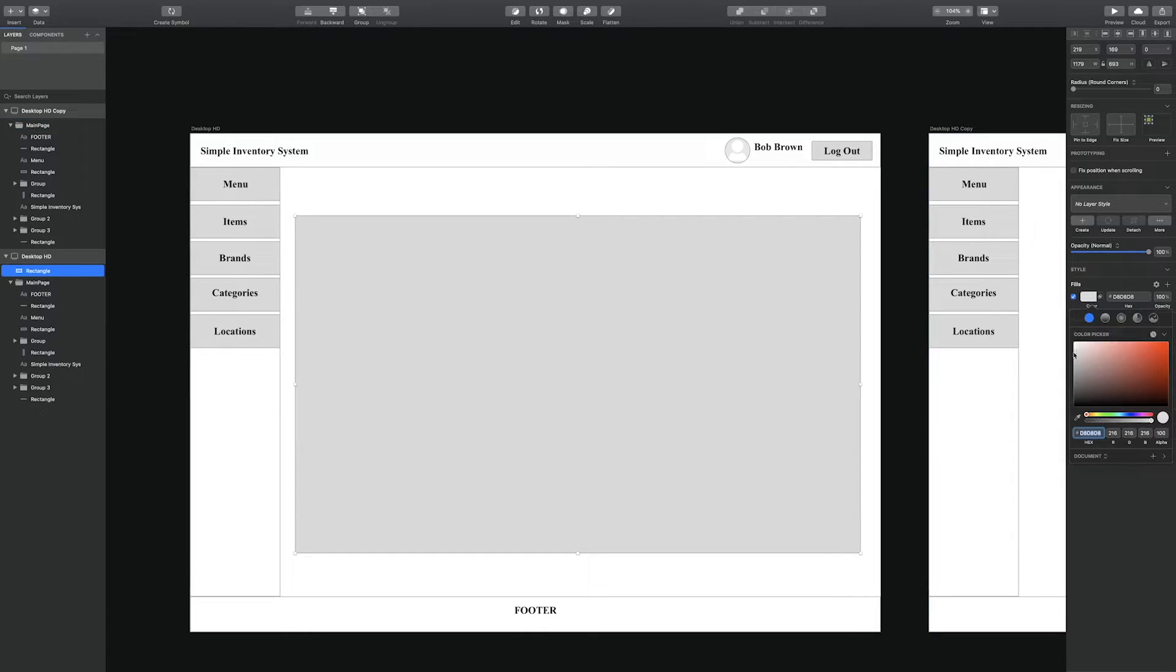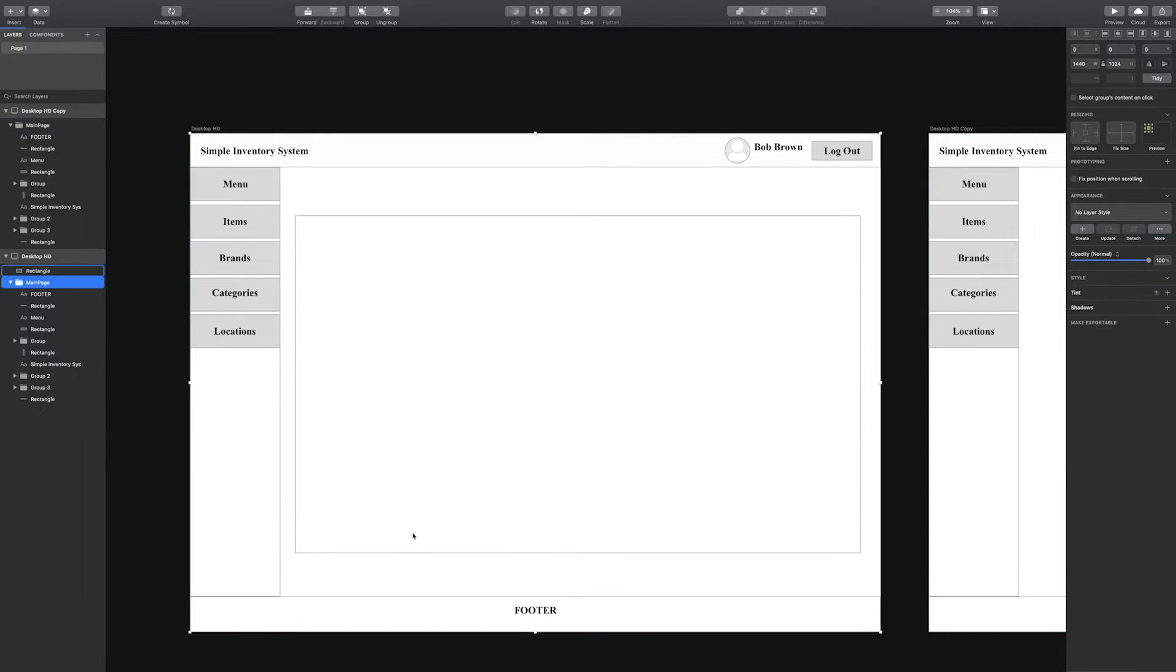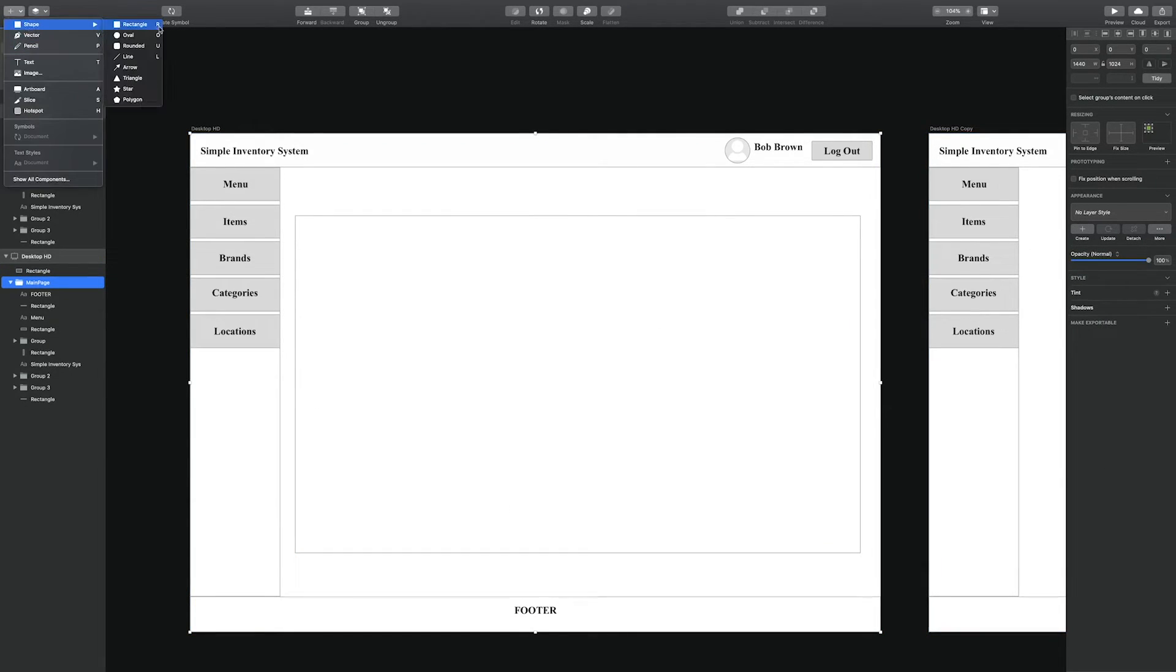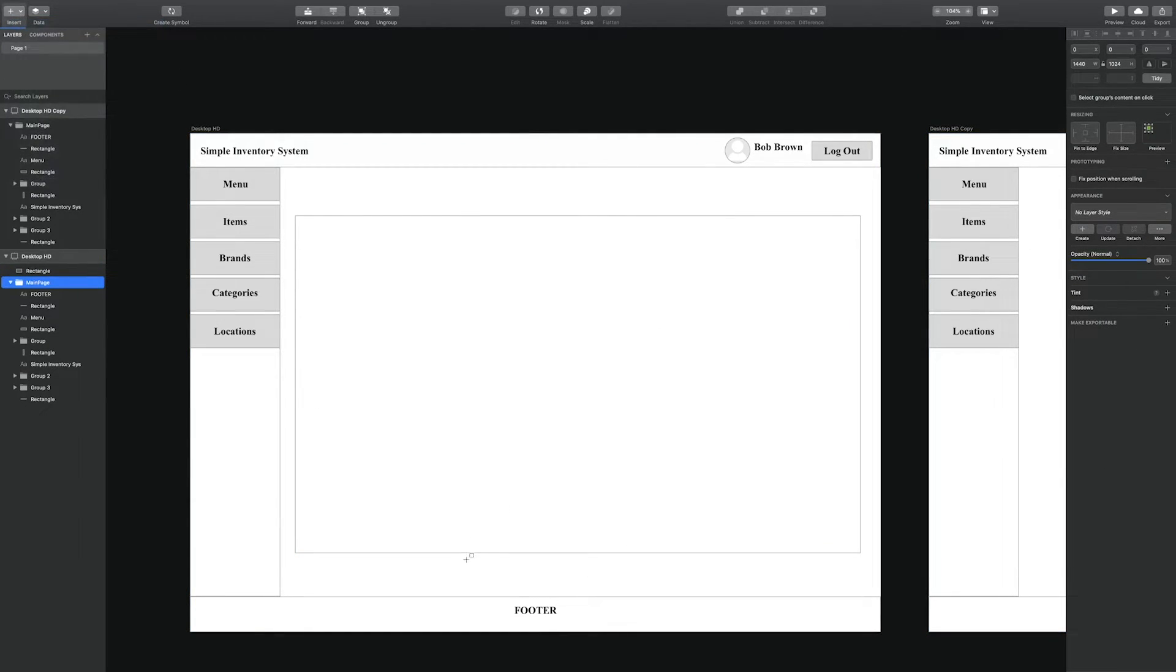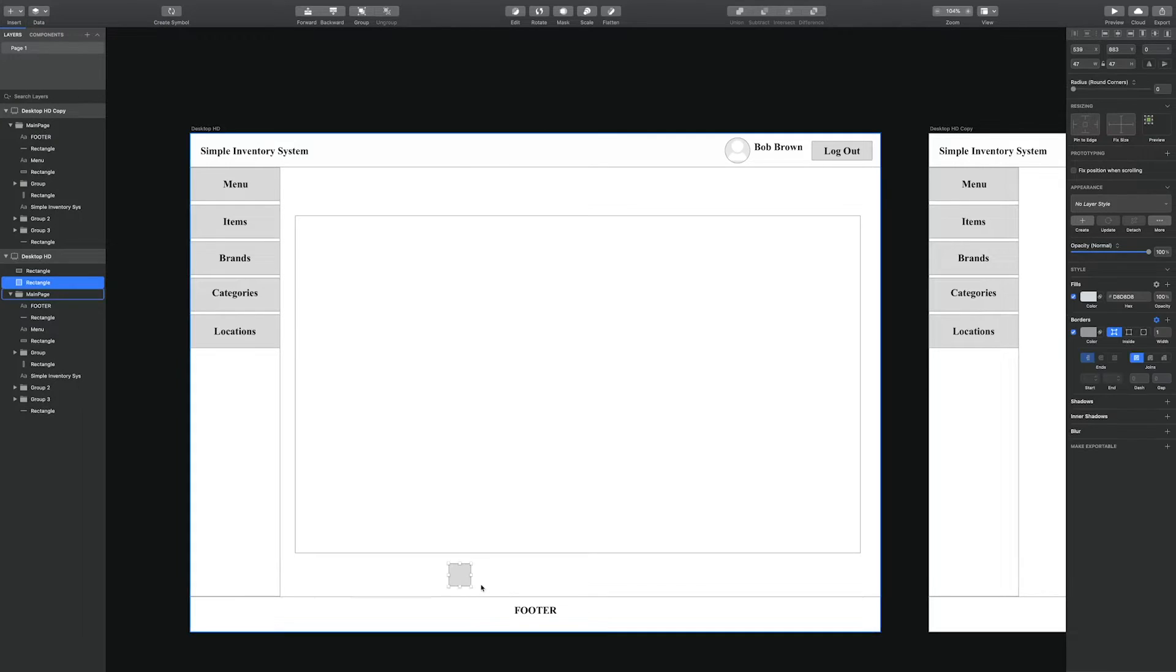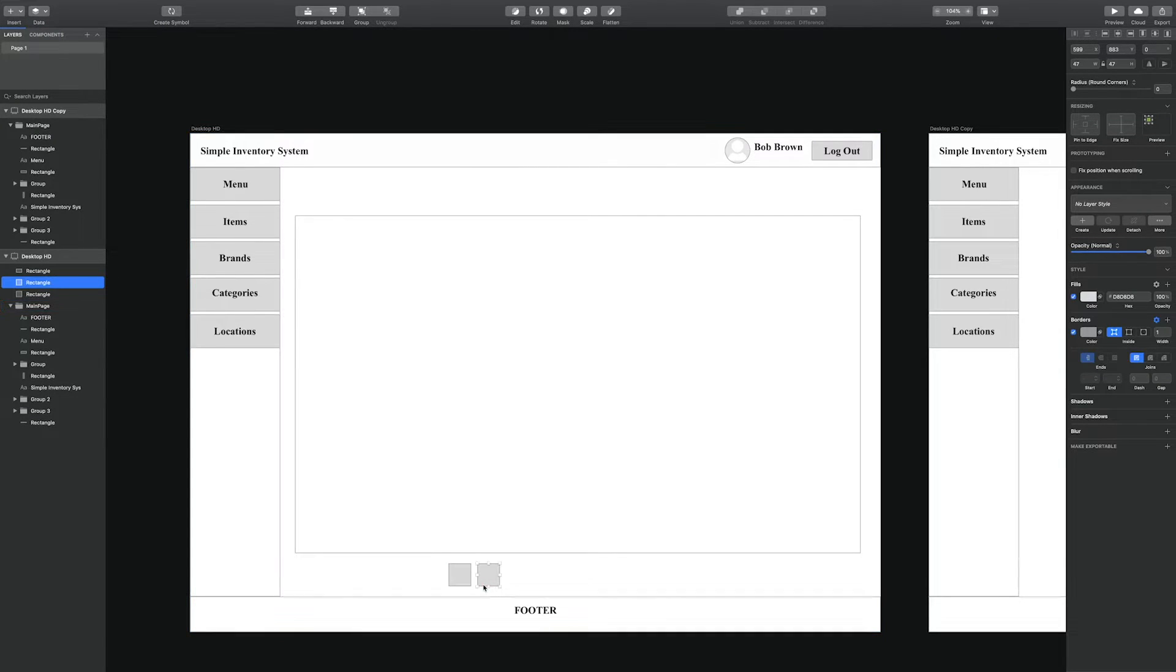Now we're moving towards creating a list. So this list is going to be where items show up.